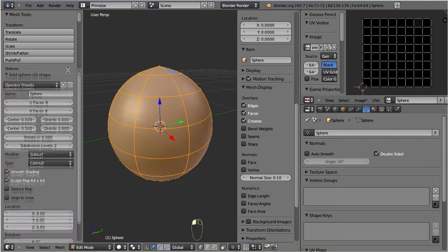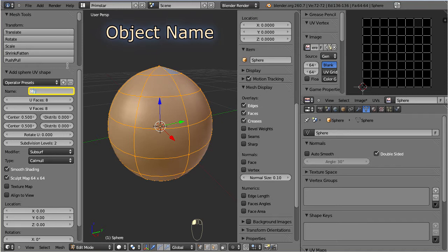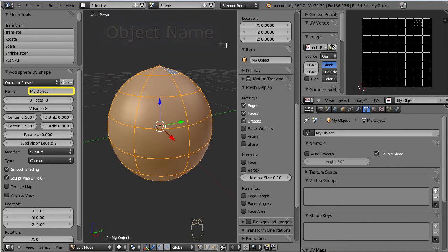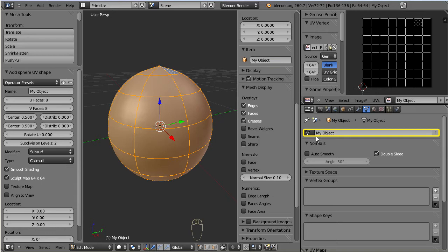The topmost parameter is the object name. Changing this name here will actually change three different elements in Blender. First, the name of the object itself. Then the name of the mesh. And finally the name of the associated sculpt map.